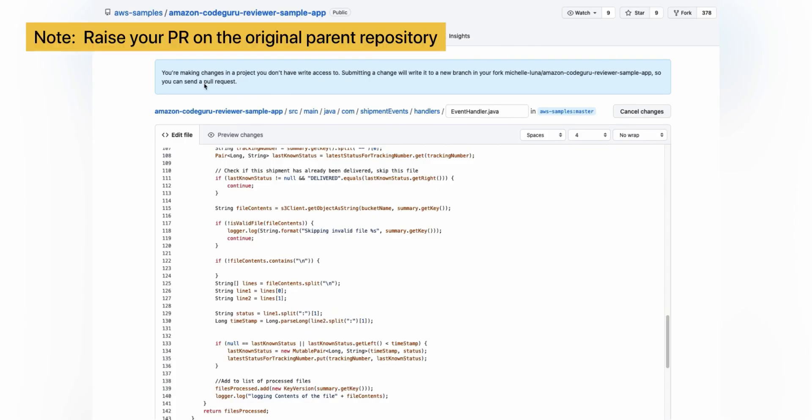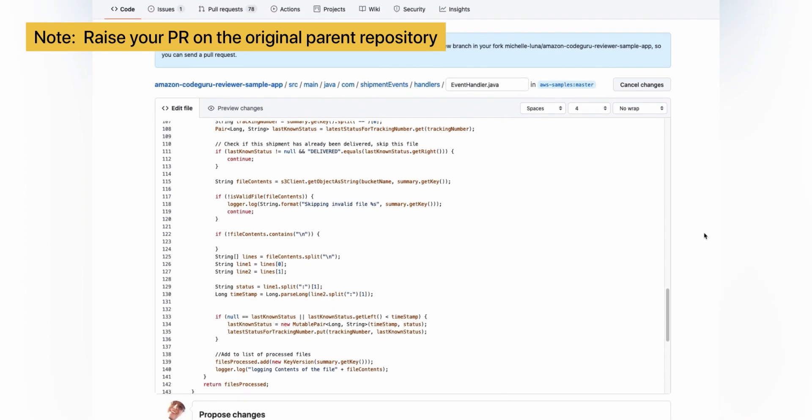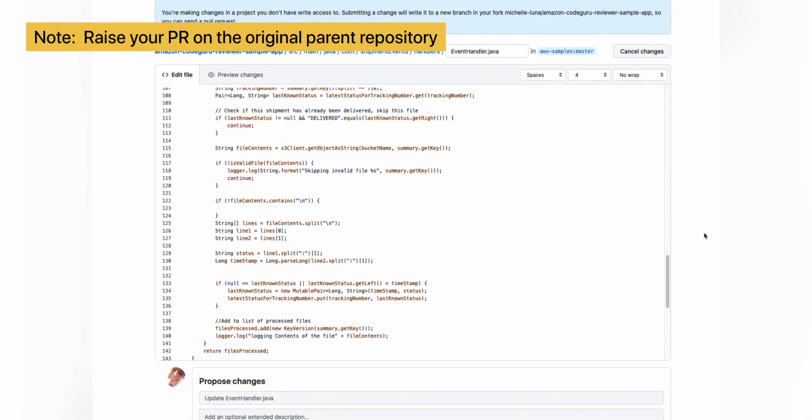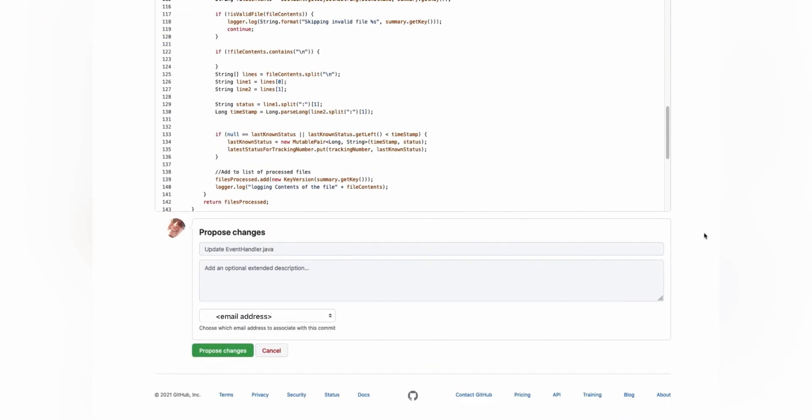Now, when you're ready to make your code changes to fix the bug, you must write it to a branch so that you can raise a pull request on the original parent repository.